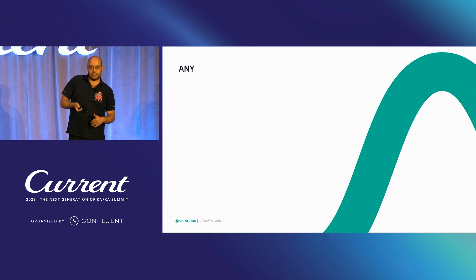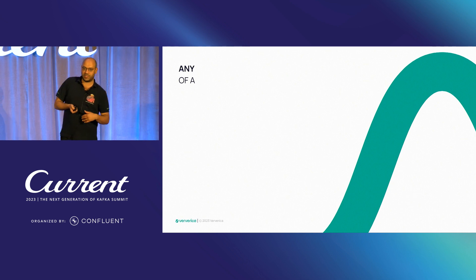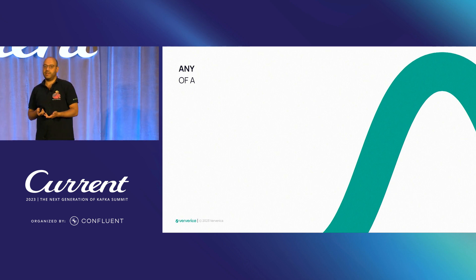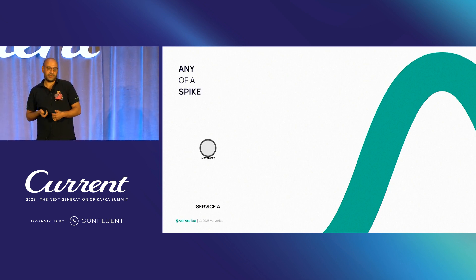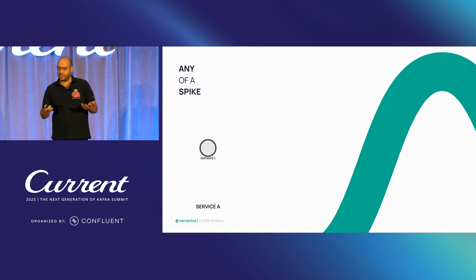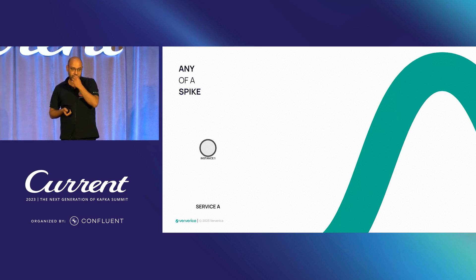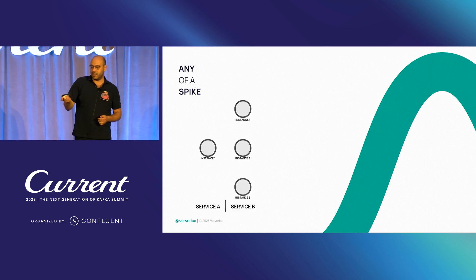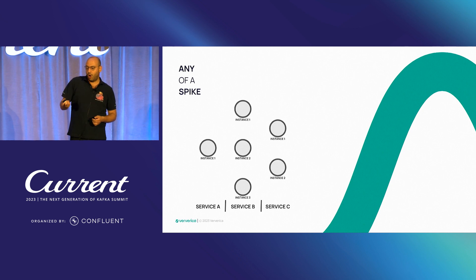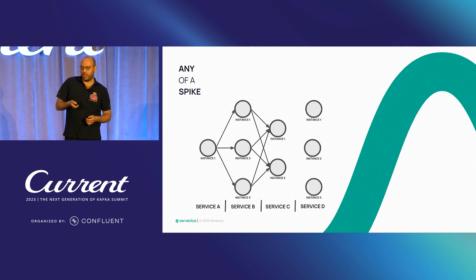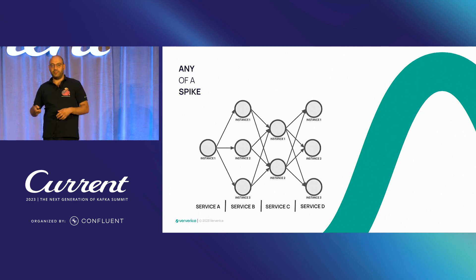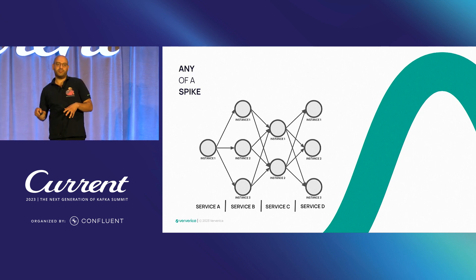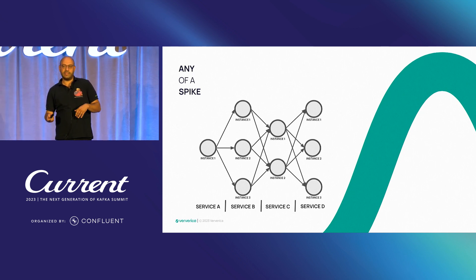But does it mean that every increase means an anomaly or something we need to detect? Not necessarily. Maybe a change in our seasonal users resulted in all the traffic to increase or maybe double. So this is something we don't want to consider as an anomaly.